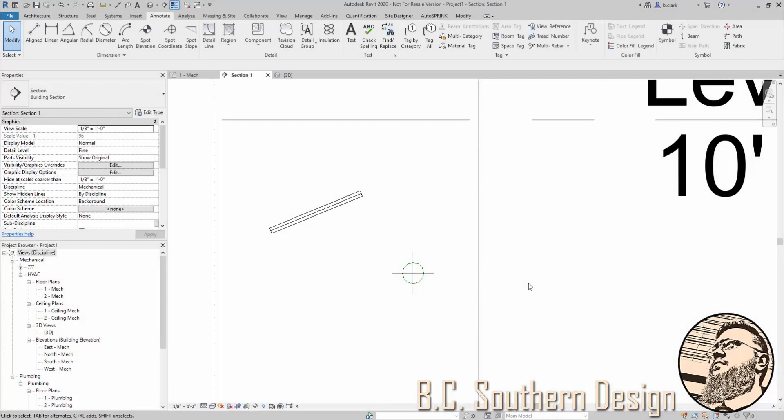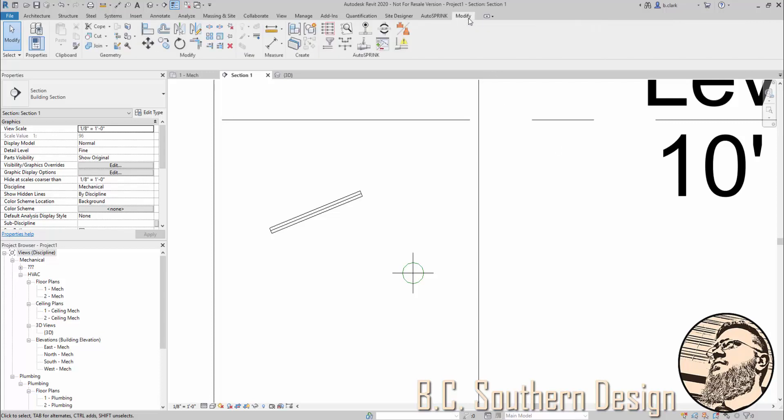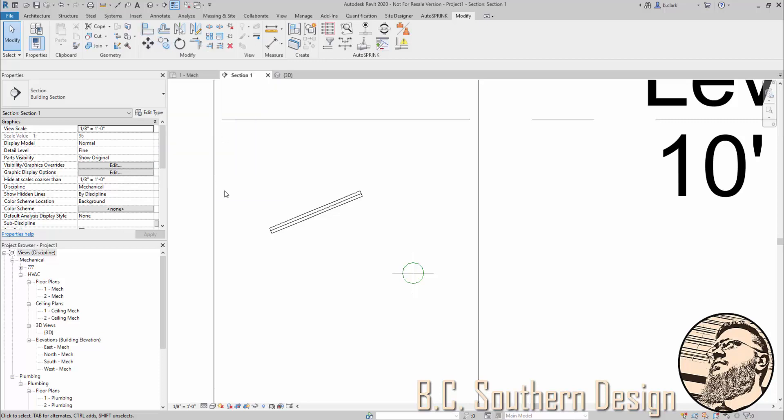One of my more favored Revit tools, meaning the tools that just come with Revit without any sort of add-in, is probably the alignment tool. You can find it under Modify. It's here. You can type in AL to get to it.